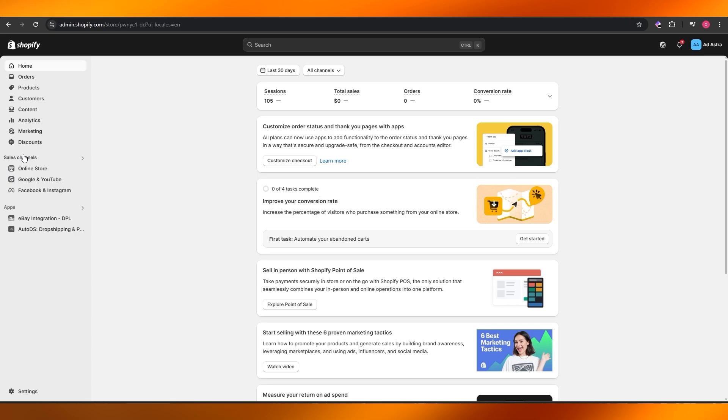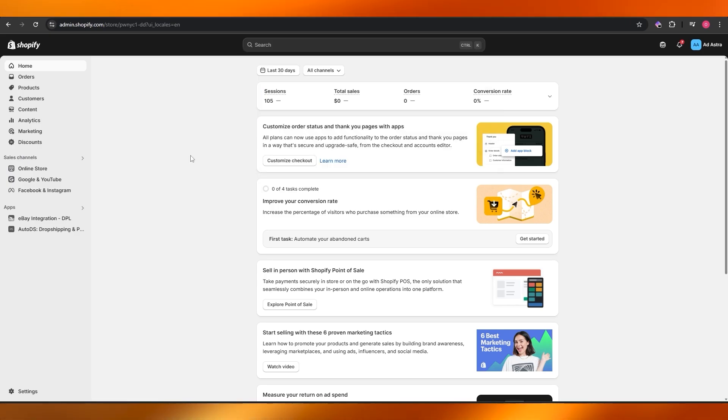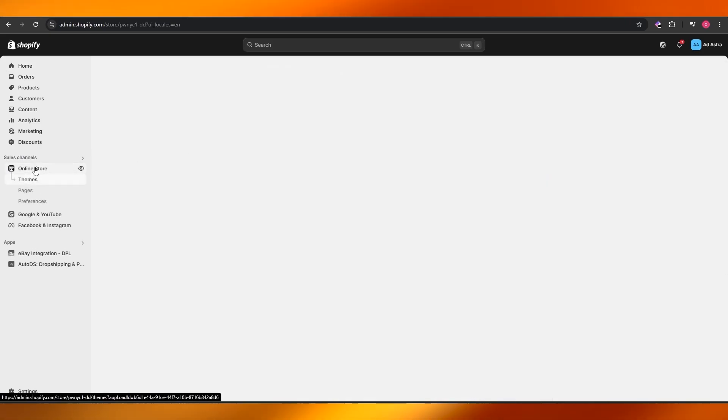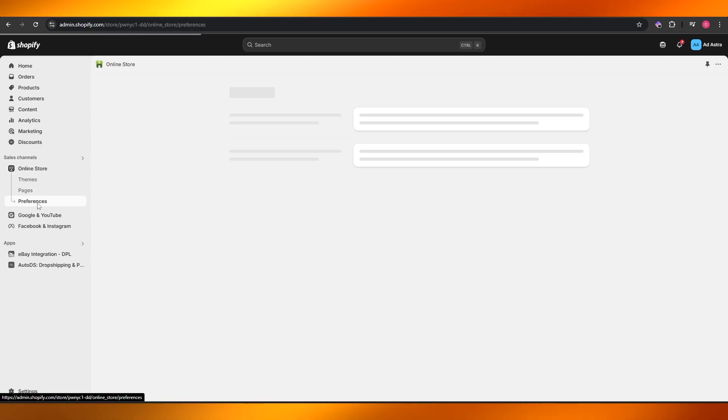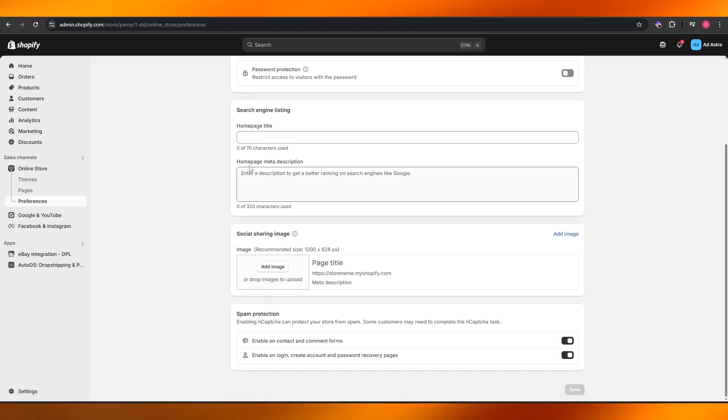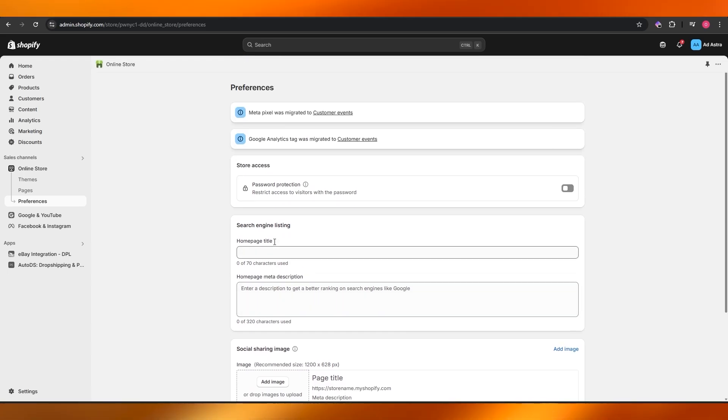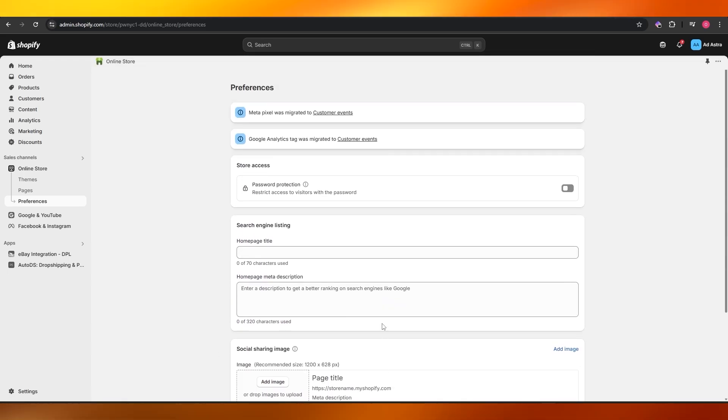Then all you got to do is navigate into the sales channel, then navigate to the online store section. Here you want to go into the preference section, and here you want to scroll down and you will find the password protection or store action setting.